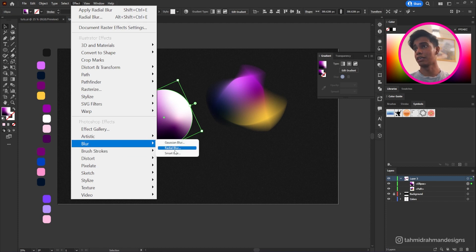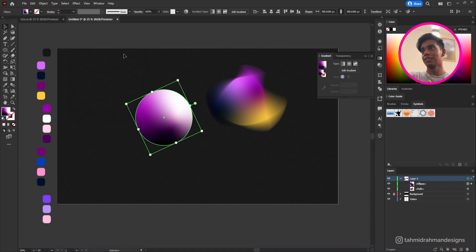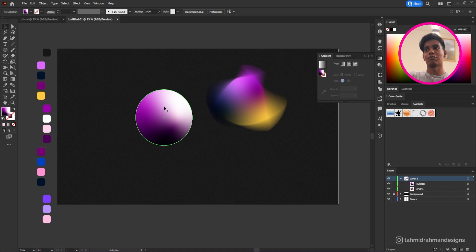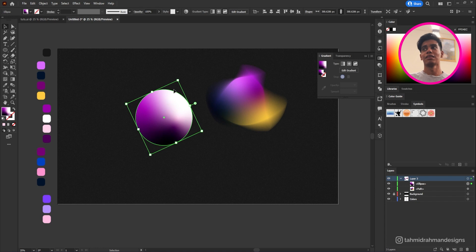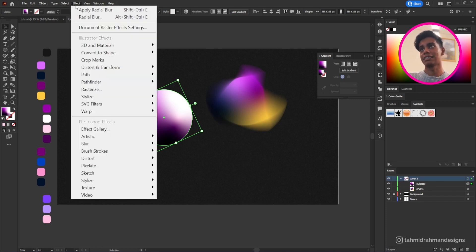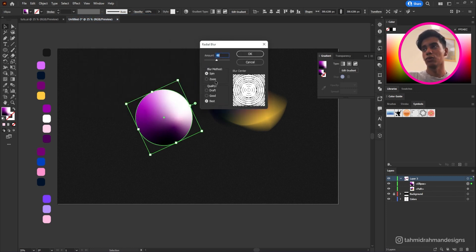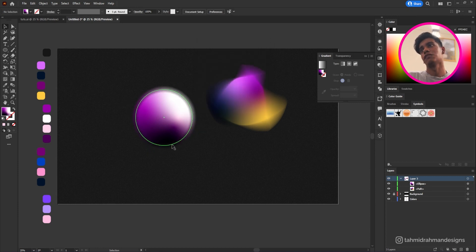Now I'll apply Radial Blur to the circle. This time we won't use Spin because it's a circle — Spin would just blend the colors a bit more without adding visible motion. Instead we'll select Zoom, which gives a nice outward glow effect on the edges.